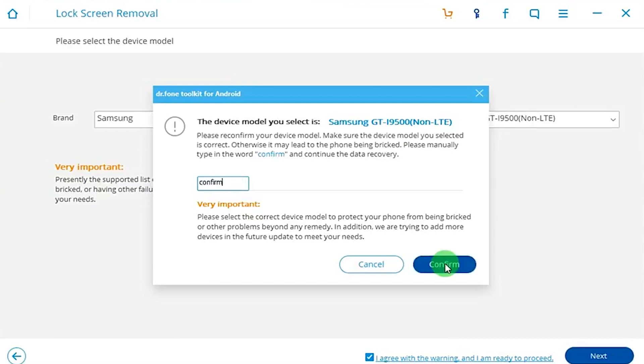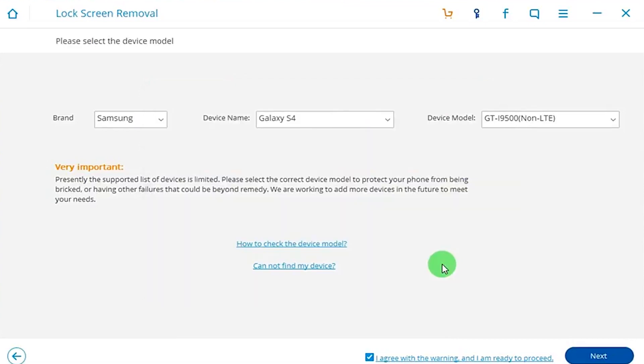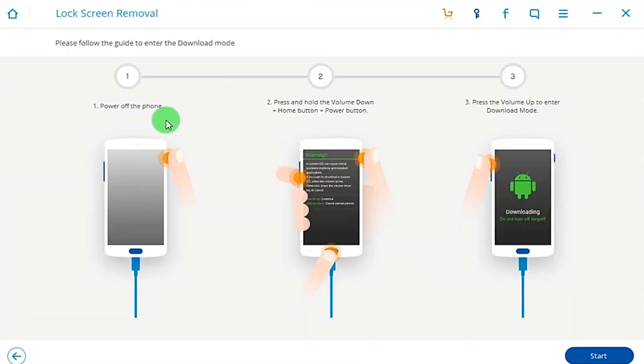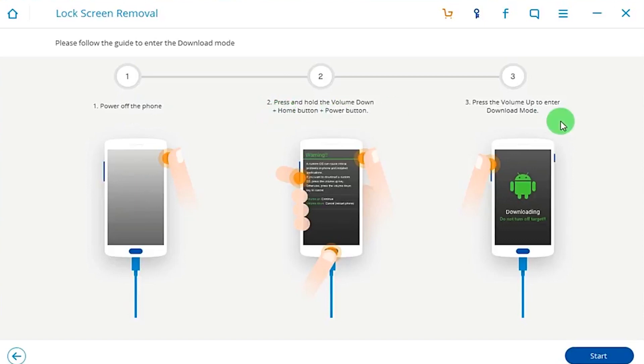Then go ahead and power off your phone. Press and hold the volume down plus home button and the power button. This will bring it into a special mode that Android devices have, which will basically allow this device to be temporarily rooted. As you can see, here's my device right here and currently it is being rooted by the software.